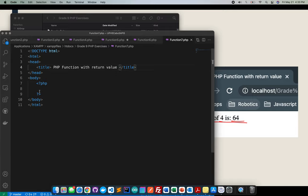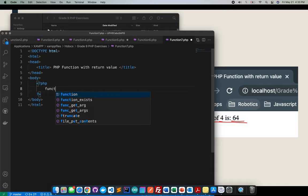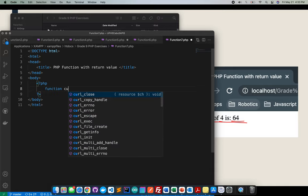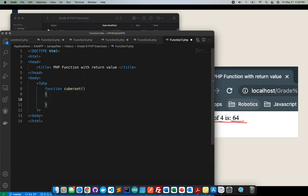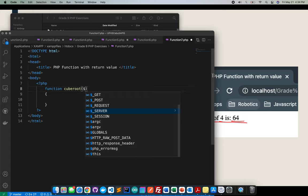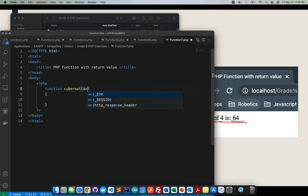The title is PHP function with return value. Inside here this is the time where I will create my function and I have decided that the function name for this one is cubeRoot. For cubeRoot I'll be creating an argument name num.